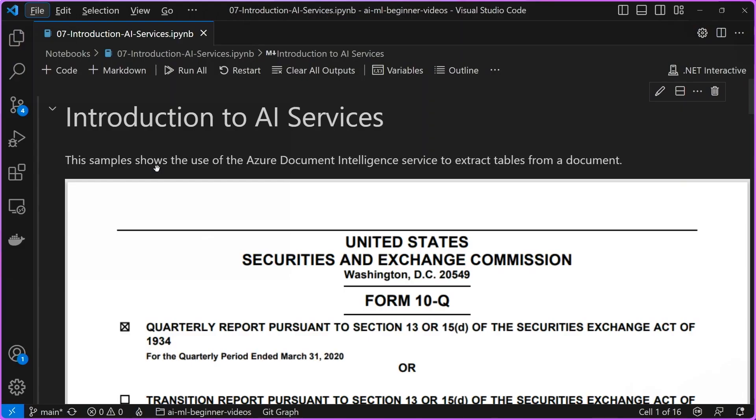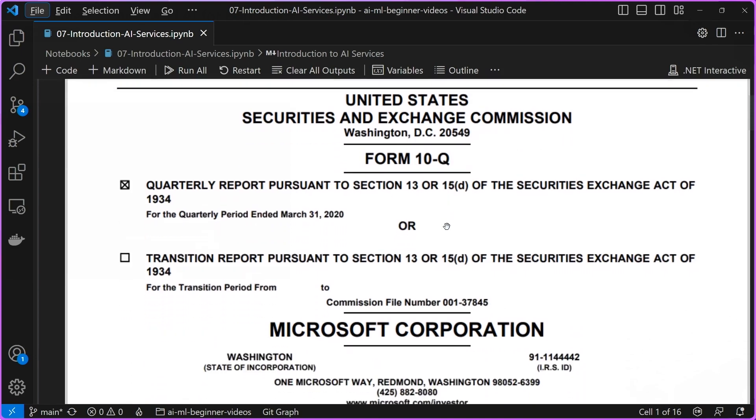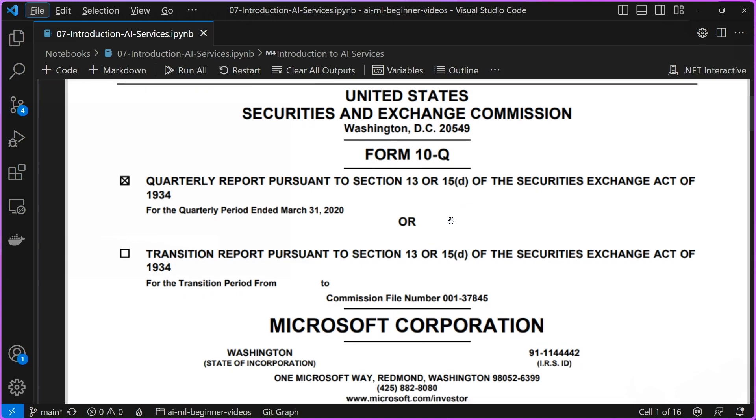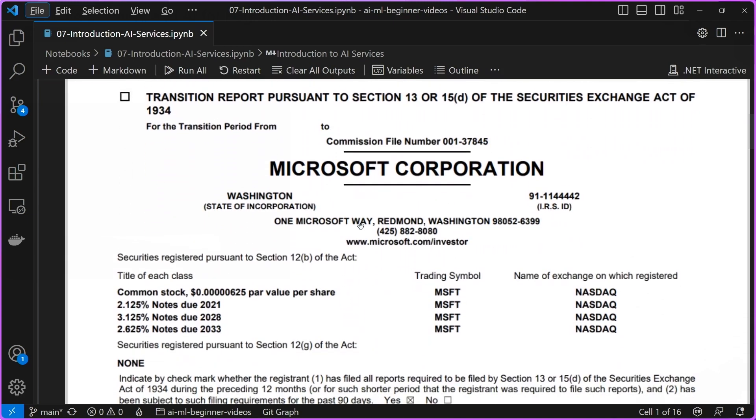In this sample, we're going to be using the Azure Document Intelligence Service to extract tables from a document. The document looks like the following. It is a 10Q financial form for the Securities and Exchange Commission, and it's for the Microsoft Corporation. What we're going to be doing is we're going to want to extract tables from within this PDF document.